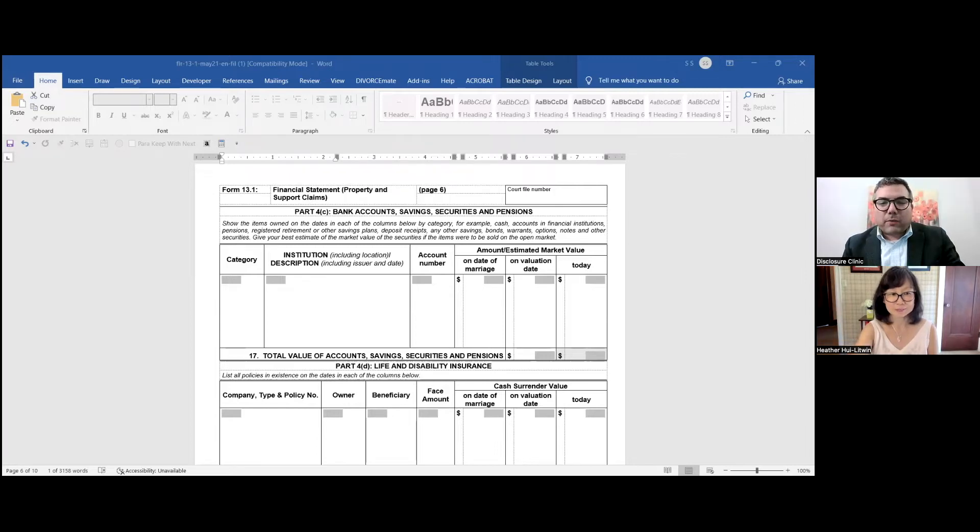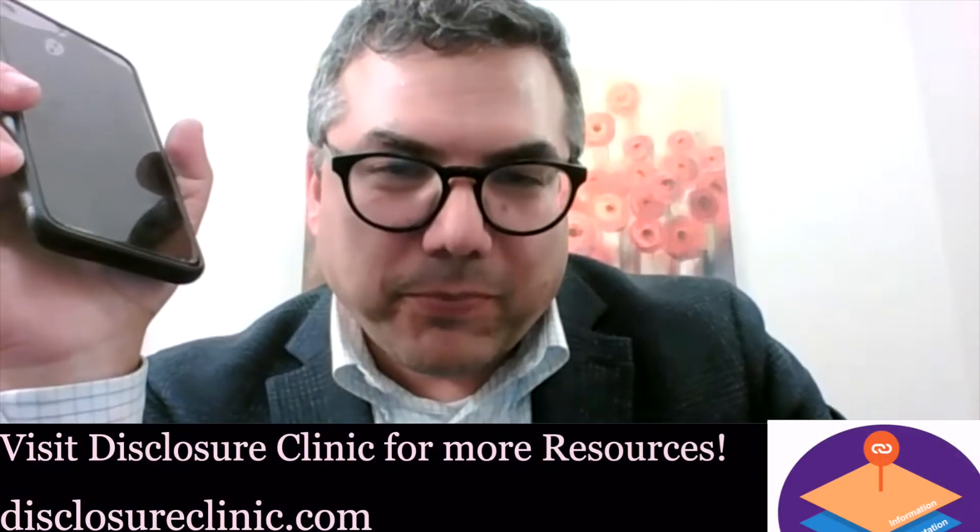The A in APRICOT stands for Apps. Take out your phone — having nothing to do with this financial statement sheet — take out a piece of paper and look on your phone for all your banking apps.